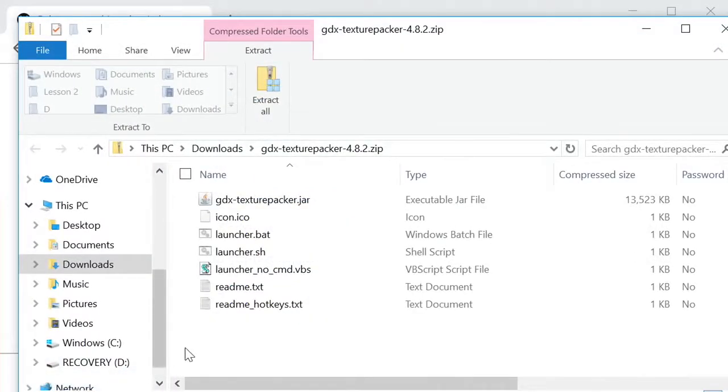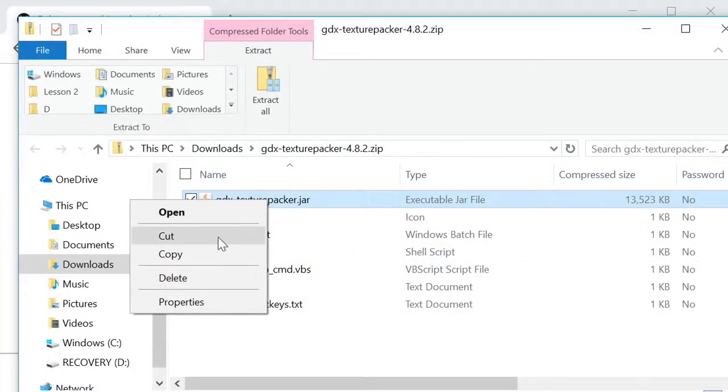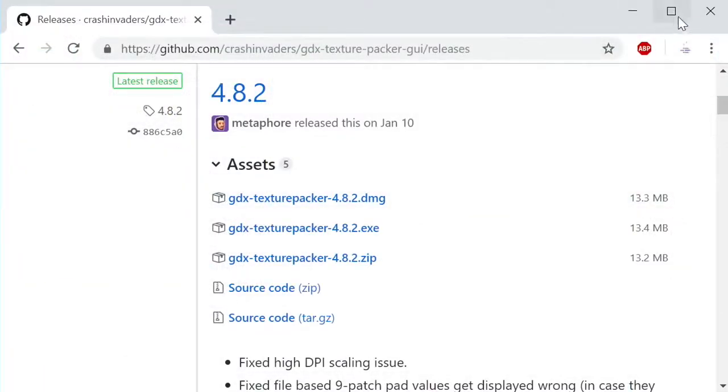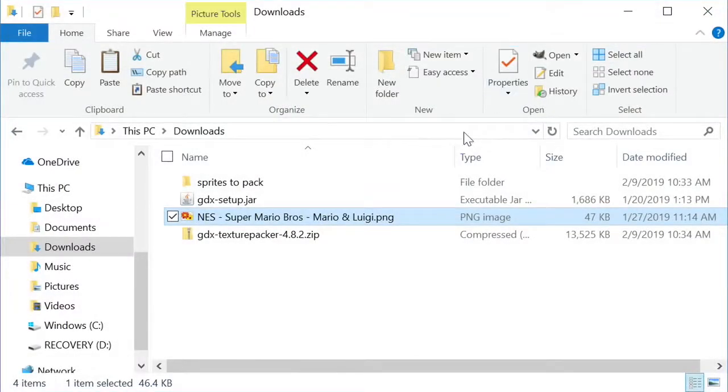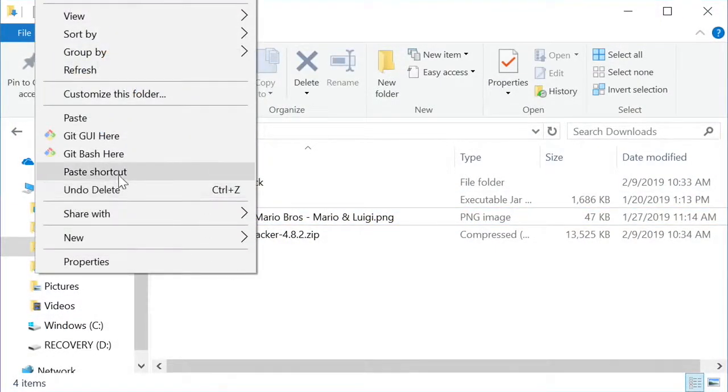Open up the zip file downloaded, copy the gdx texture packer jar file, and paste it in the downloads folder.